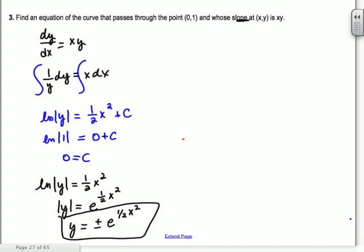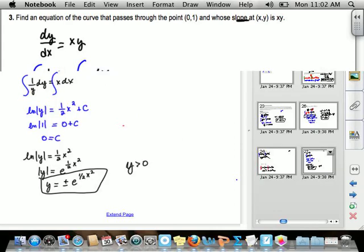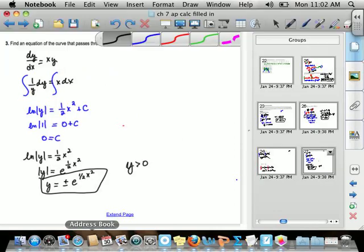To solve for y: raise e to both sides to get rid of natural log. Write y = ±e^((1/2)x²). Since the initial condition gives y = 1 (positive), y must be greater than 0 — pick the positive branch. Your domain has to be continuous with no breaks, so if natural log appears you must pick one branch based on your initial condition. We'll do more like that tomorrow.